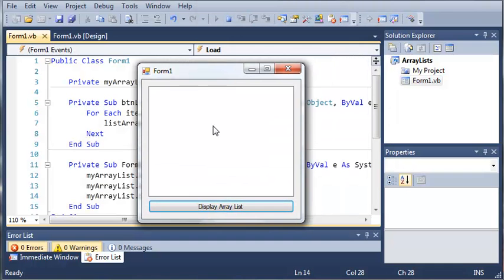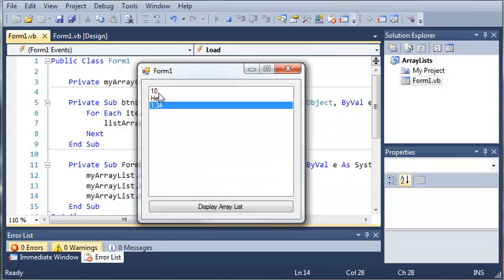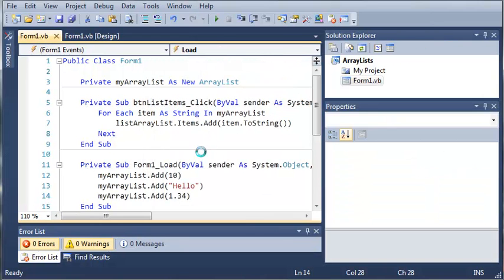And whoa there. If we click display array list, we get 10, hello, and 1.34.